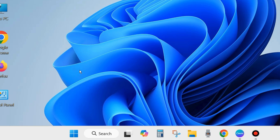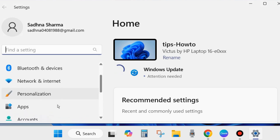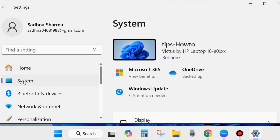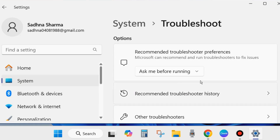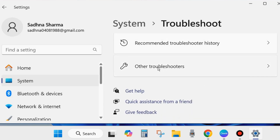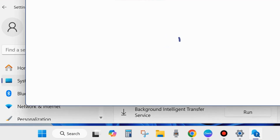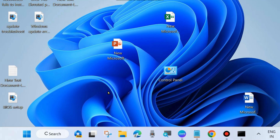Right-click on the Start button and choose Settings. From the left side of Settings, go to System settings. Scroll down and look for the Troubleshoot option, click on it, then choose Other Troubleshooters. Click Run next to Windows Update and follow the on-screen instructions to complete troubleshooting. After that, check whether your Windows update installs. If not, go to the next fix.